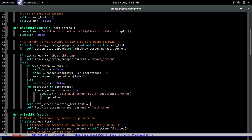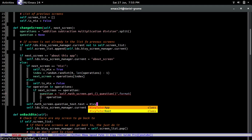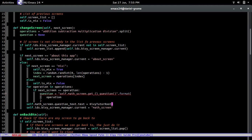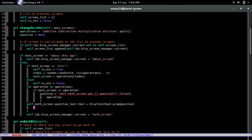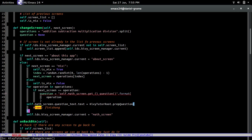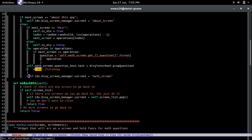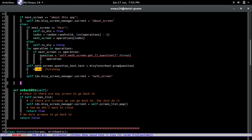So we're going to do KiwiTutorRoot.prep_question, which is a method that we're going to create right now. And before we do... finish this, okay whatever. Finish on whatever. So let's go and create that.